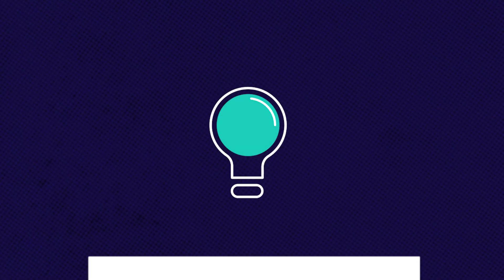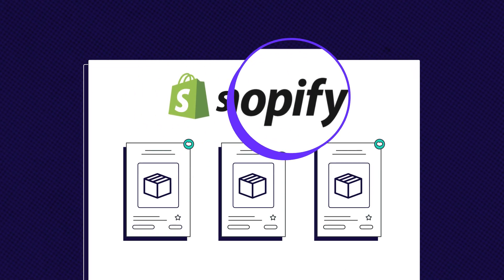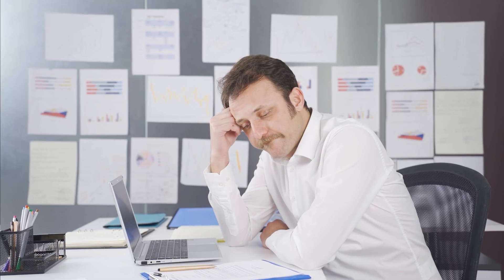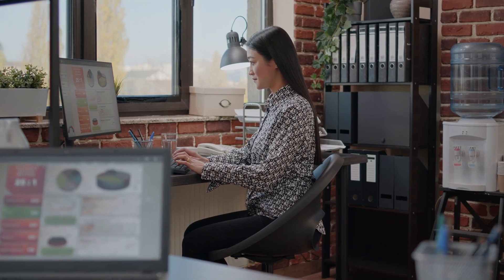In this video, I'll show you step by step how to uncover Shopify dropshipping stores that are already generating tens of thousands of dollars every month and how to see the hidden data Shopify doesn't show publicly.